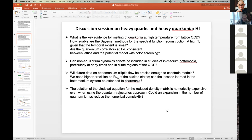Will future data on bottomonium elliptic flow be precise enough to constrain models? We need higher precision on R_AA of the excited states. Can the lessons learned in the bottomonium system be extended to charmonia? The solution of the Lindblad equation for the reduced density matrix is numerically expensive even when using the quantum trajectories approach — could something be done about that, for instance an expansion in the number of quantum jumps to reduce CPU needs?